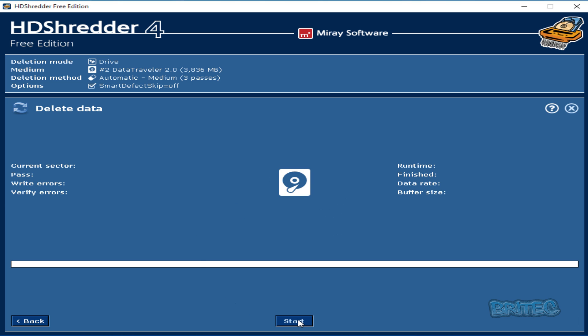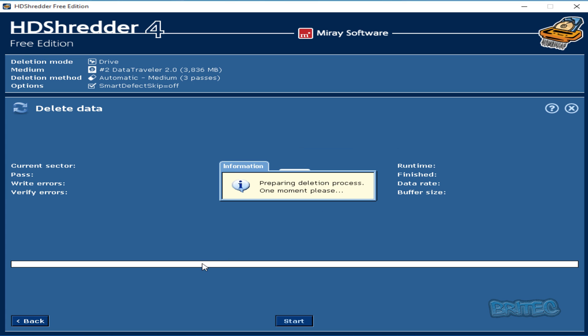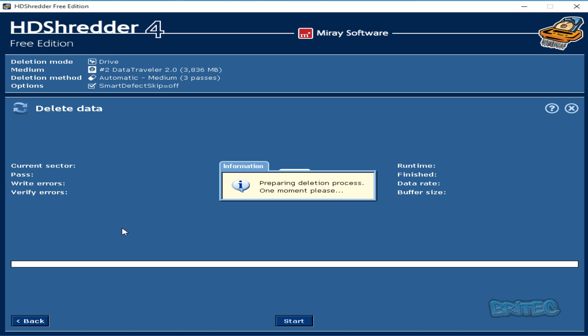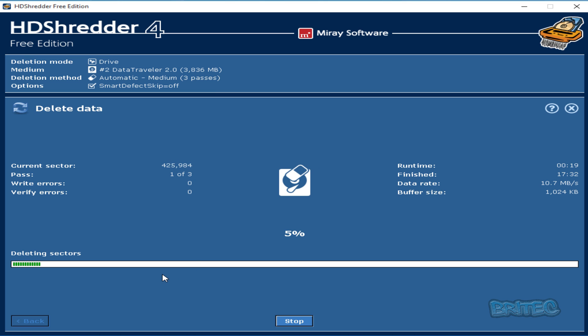And then click start. So it's going to tell us now that the content on this medium will be deleted completely. You can either abort or you can start. So we're going to start this and it will just start to wipe and erase everything on that drive. So it's going to do three passes here. You can see we have one of three passes and you can see the speed. So you just let that run.